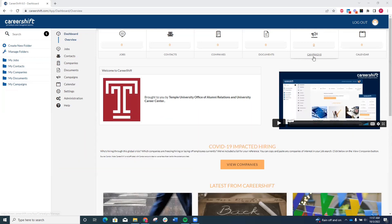You'll log into CareerShift using your Temple email address, which you can request if you no longer have it. Once you're logged in, you'll focus on this dashboard column on the left-hand side of the screen.